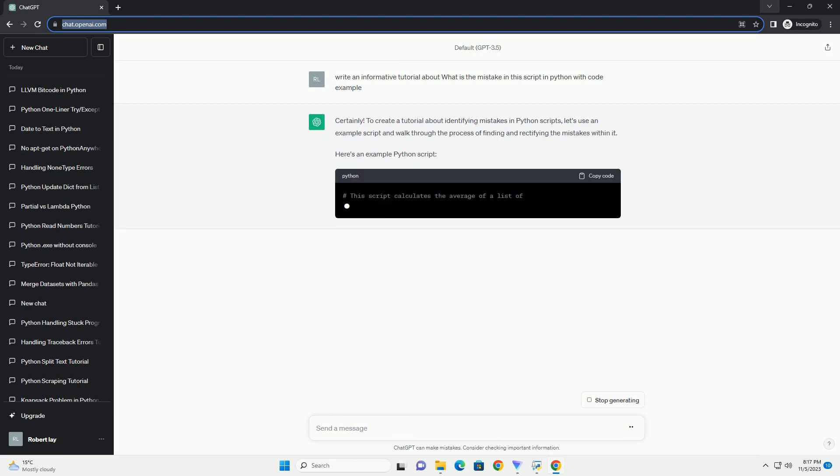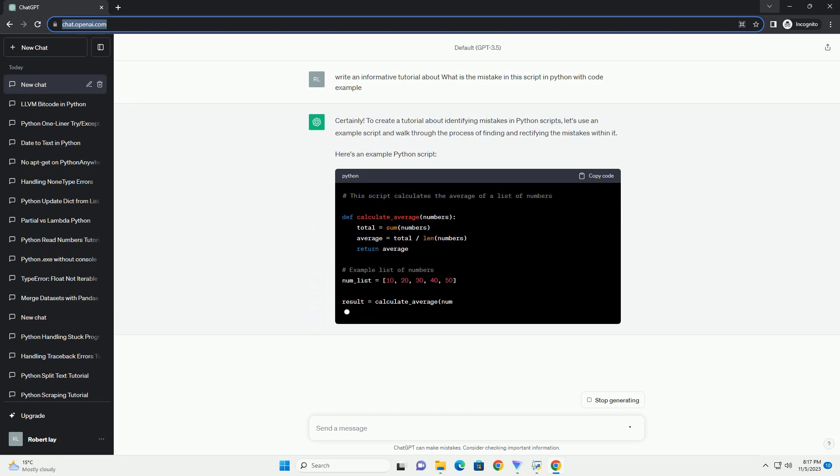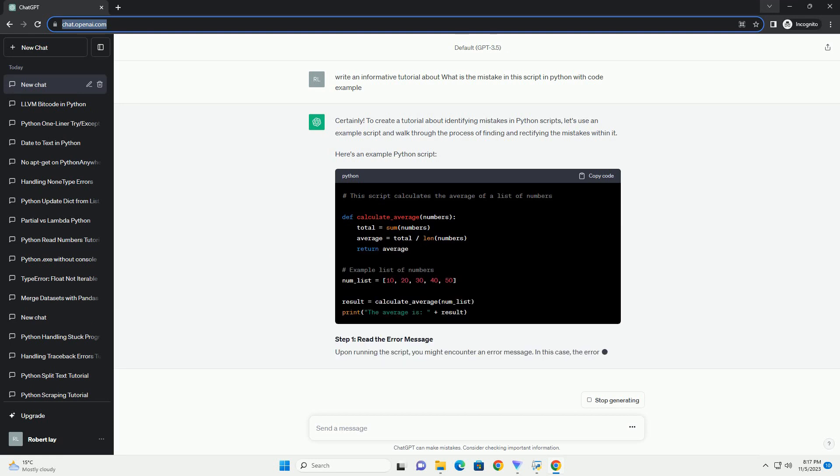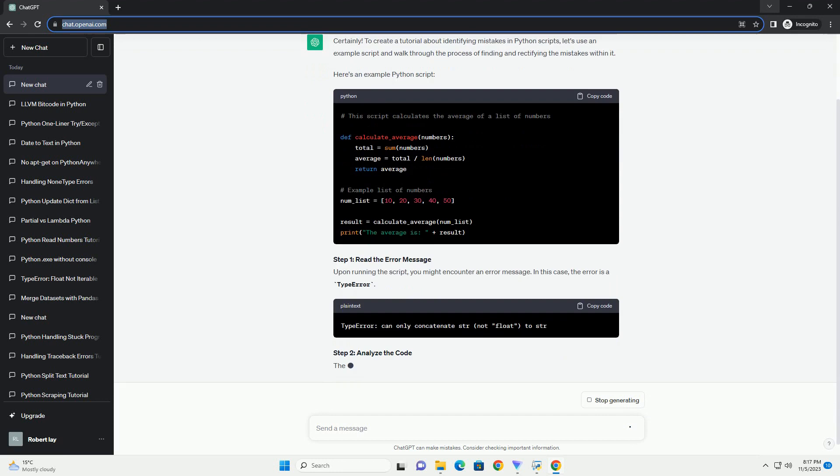Below is a comprehensive guide that addresses common mistakes in Python scripts, using examples to clarify the concepts.